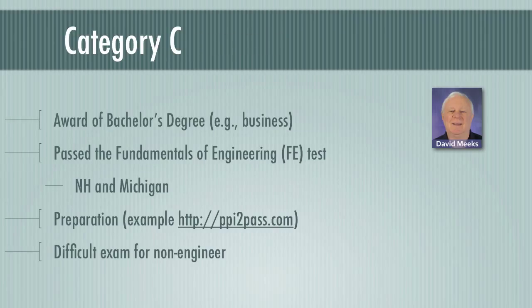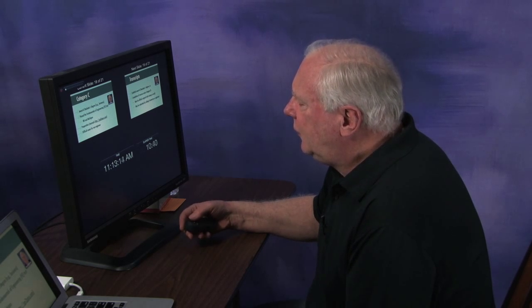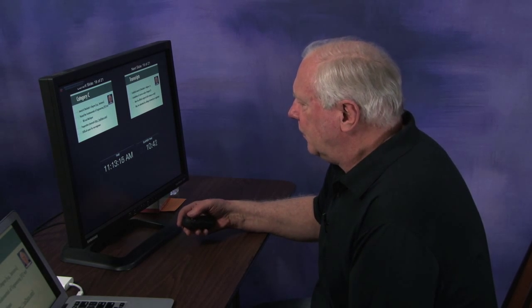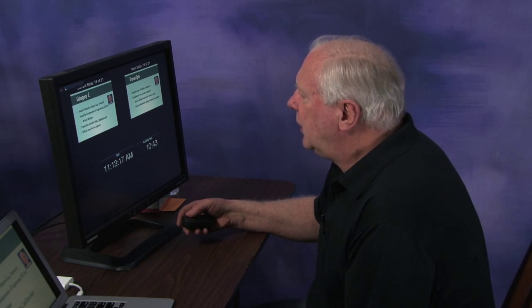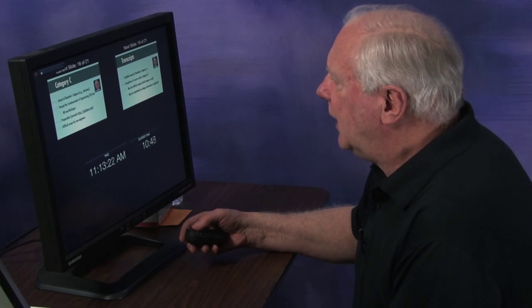Under Category C, you can qualify by taking the Fundamentals of Engineering test. Any person can take that exam in at least New Hampshire and Michigan, and there may be other states. We've provided a link to prep course resources. However, these exams are for engineering students or engineers — they are not easy to pass and are very difficult for a non-engineer.